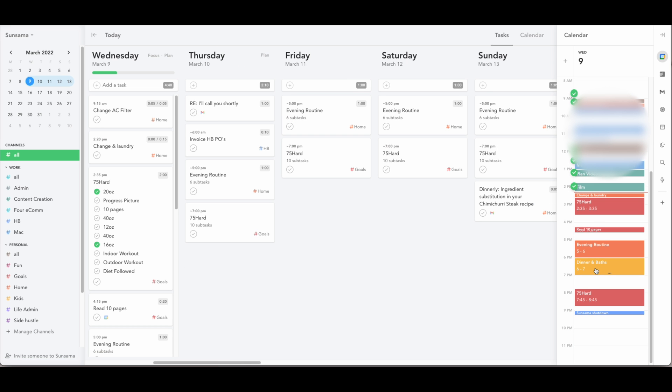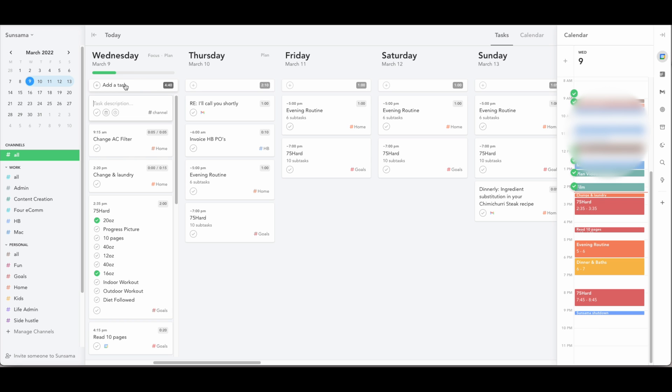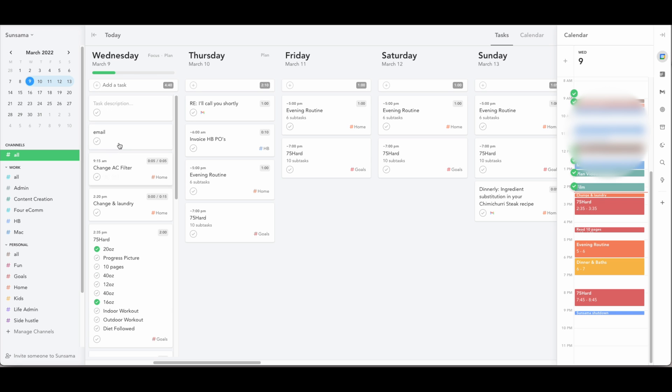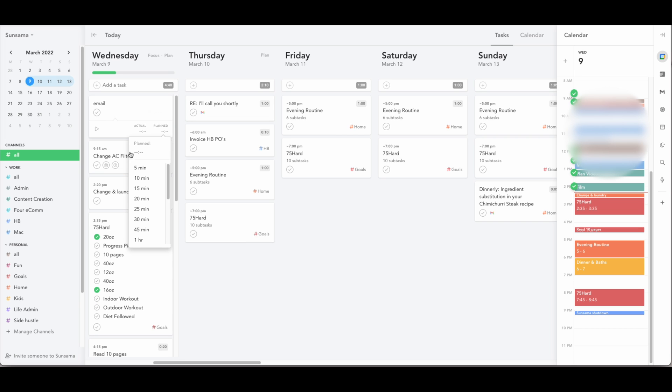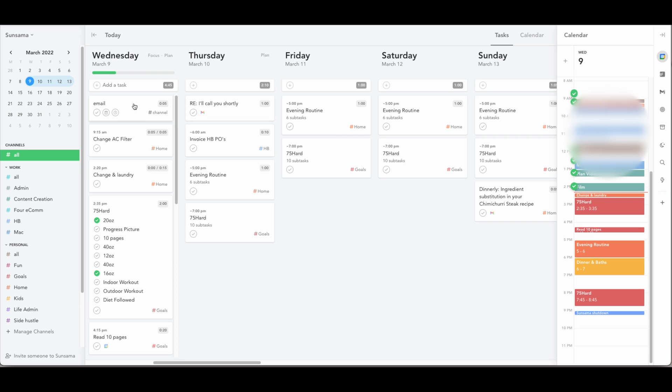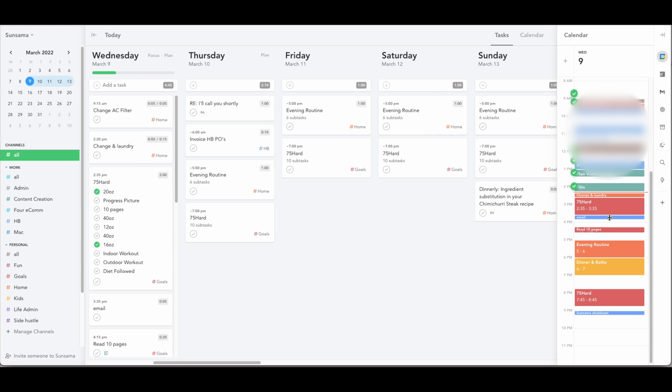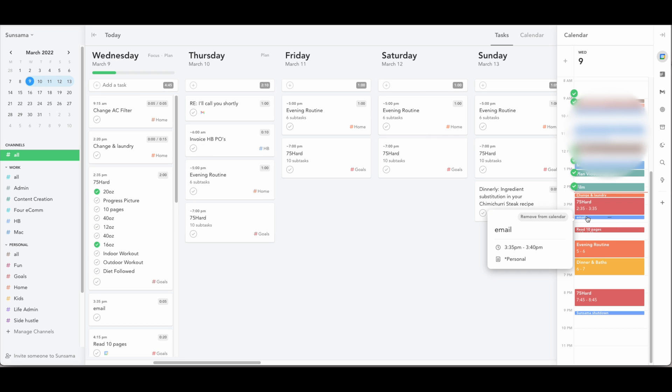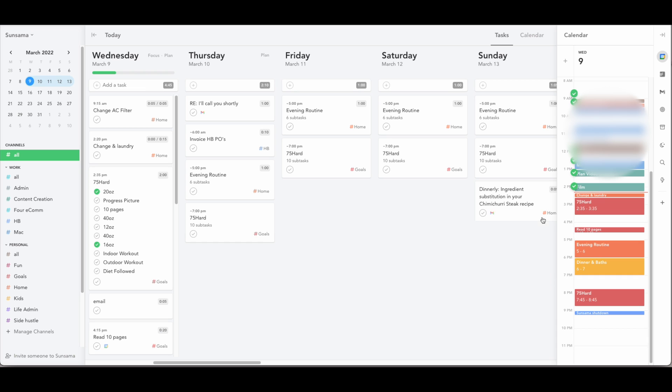Sunsama also has a ton of smart tools like auto scheduling. So if I added a task like email in here, when I hover over this, I'm able to say that maybe I want to spend five minutes on emails and then I can hover over this task and click X and it will auto schedule that task in at the next available time that makes sense in my calendar. So Sunsama has a lot of hidden features in here and a lot of keyboard shortcuts that makes this just really easy and nice to use. And the more you use it, the more you'll find those little tricks and be able to start to integrate them into your daily flow.